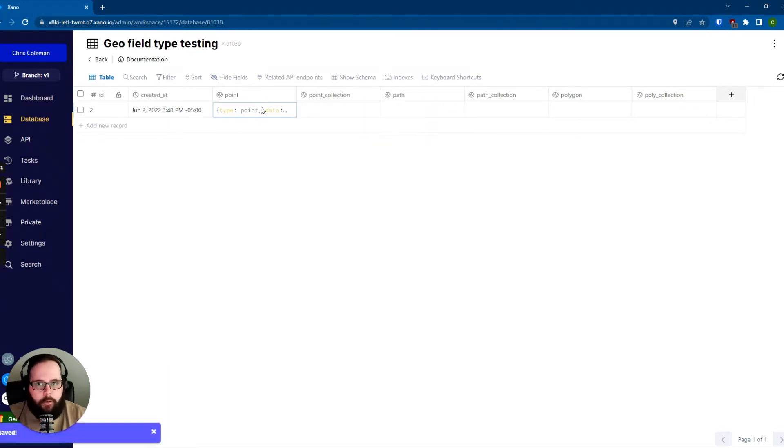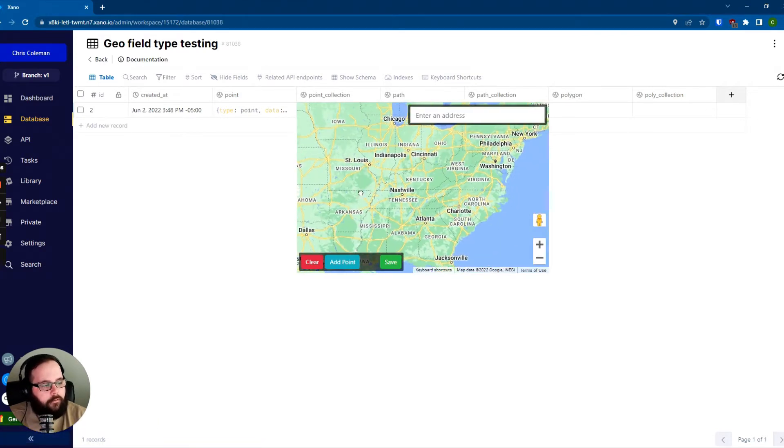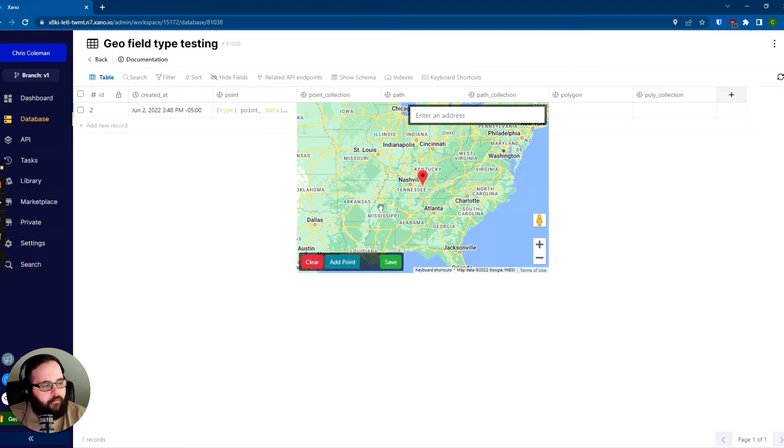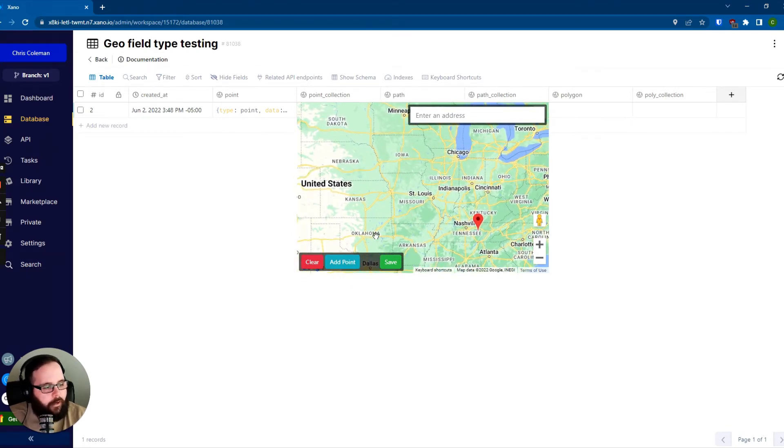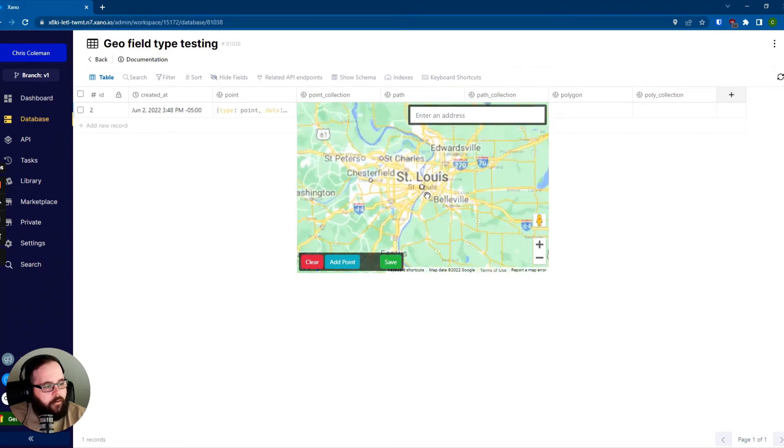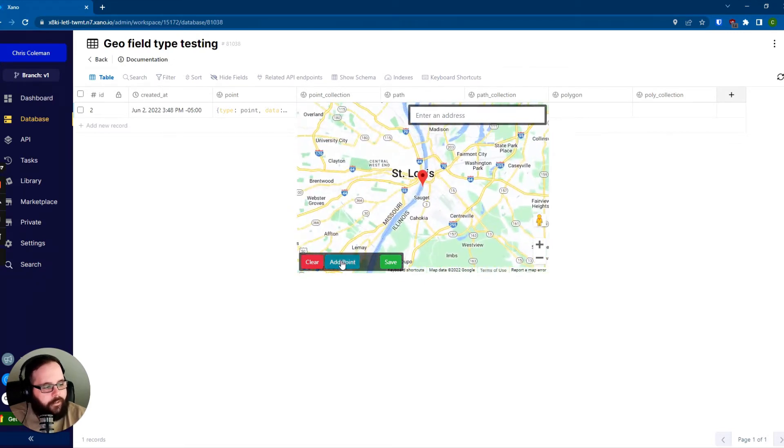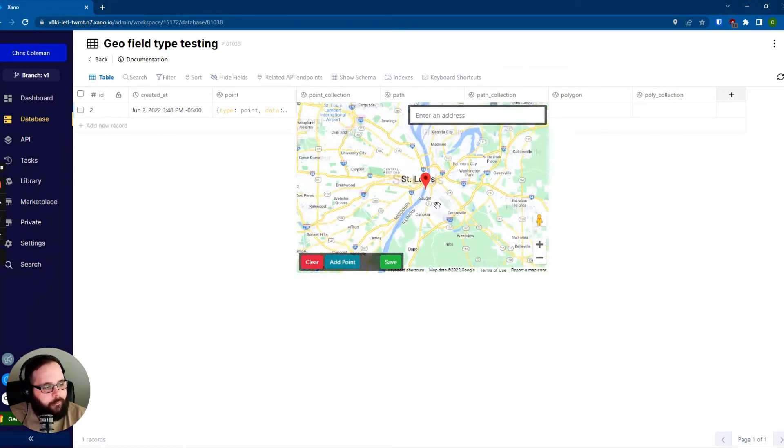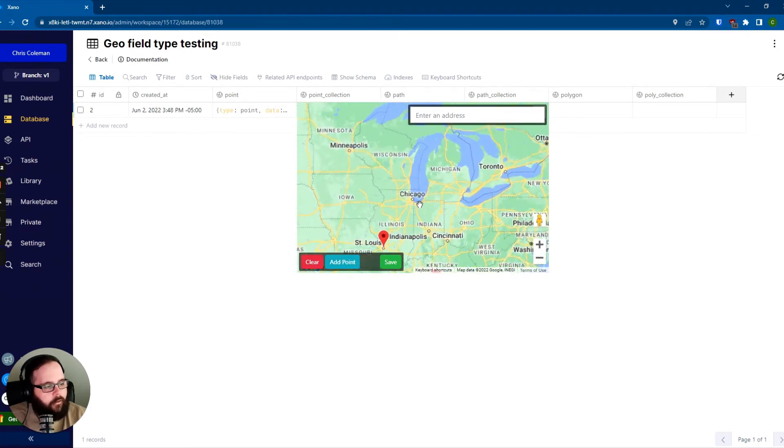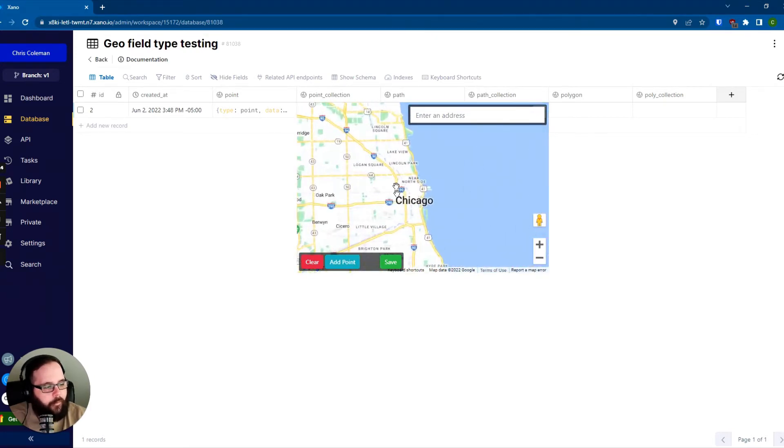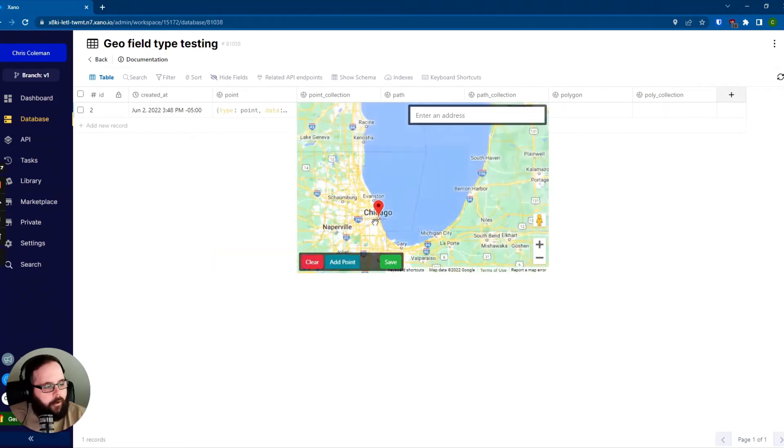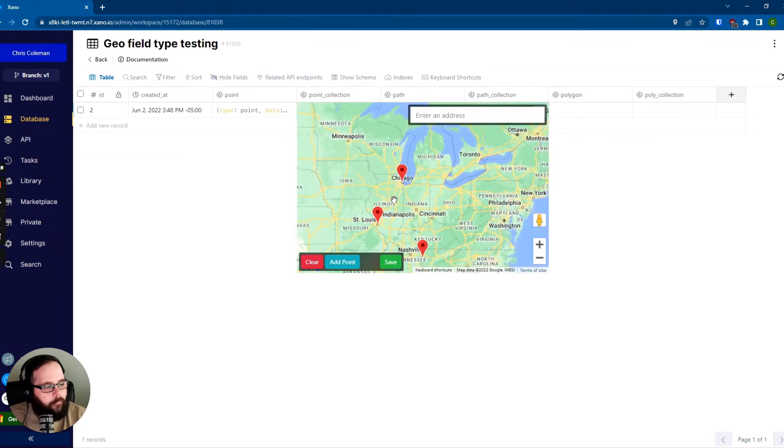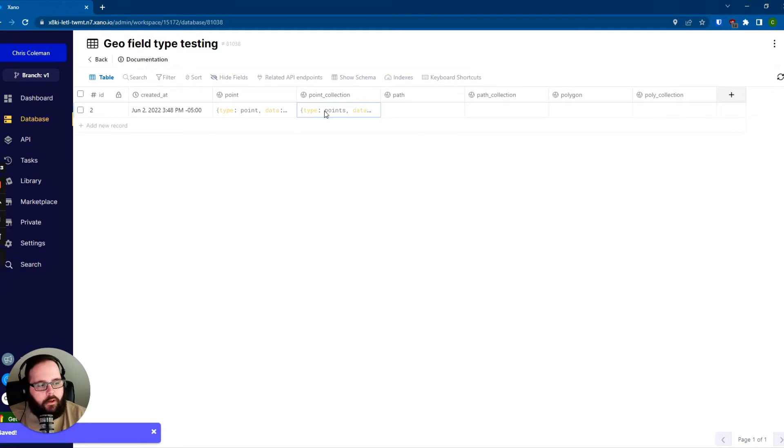And now that point is stored in our table. We can then create a point collection. So let's say I want one, let's say right around Nashville here, it's close enough, and then right around St. Louis. And you can of course zoom in and get very precise with where you want to place those. And let's place one right on top of Chicago here. You can also just head right up here to enter an address and use that to get your point exactly where you'd like it. So we have our three points on our map here, and then we just hit save. And now all three of those points are stored in our table.